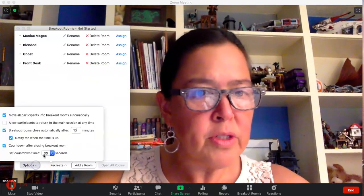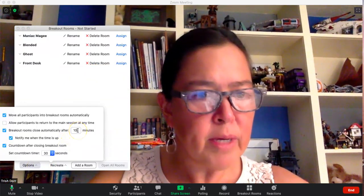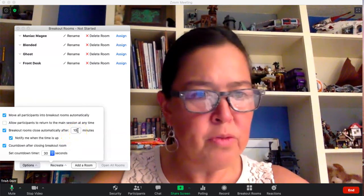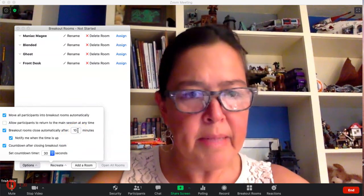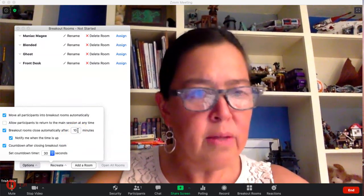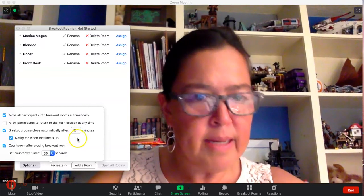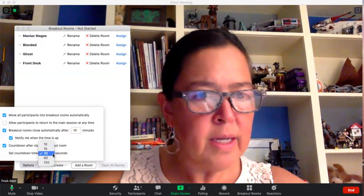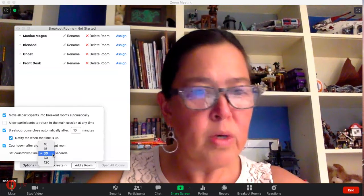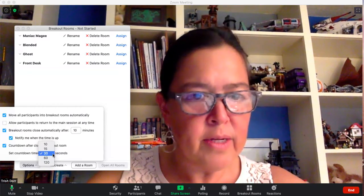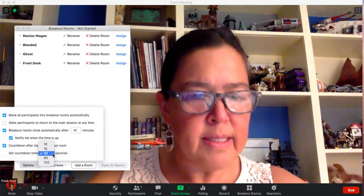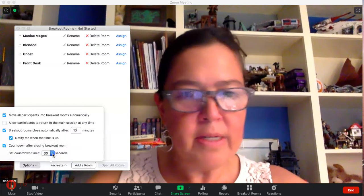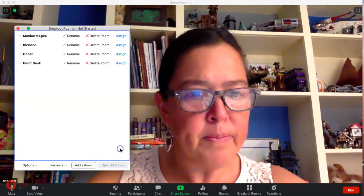Under options you can change the amount of time that they're in the breakout rooms. You can choose one minute, two minutes, 30 minutes, 120 minutes. I only want them in there for 10 minutes right now, and you can also choose what kind of warning they get — so when 10 minutes is up, they'll get 30 more seconds to kind of wrap up their discussion and then come back to the main room.